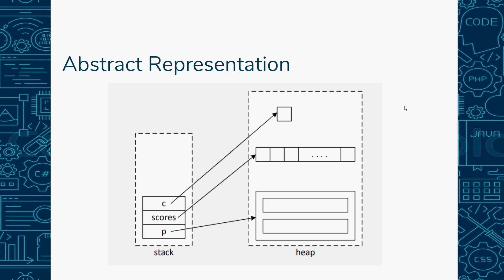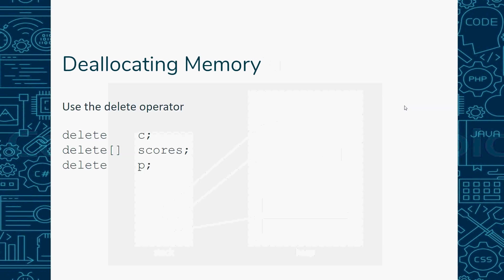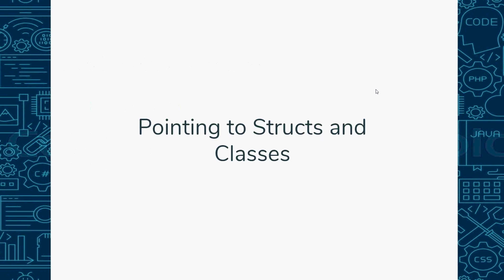So if I have new to allocate c, I have to use delete c. Delete scores, delete p. You do have to use the delete operator to deallocate that memory.